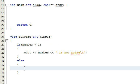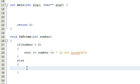If the number is not less than two, then that means it's either equal to or greater than two, so we're going to do some more logic here to determine whether or not this number is indeed prime.